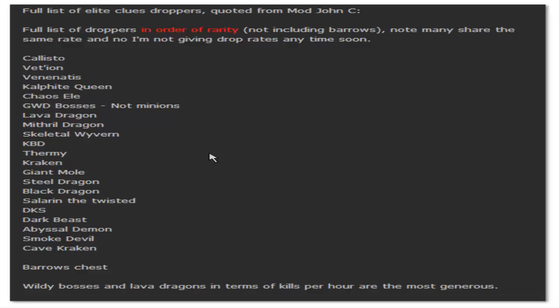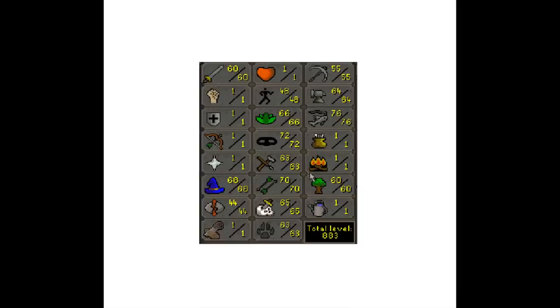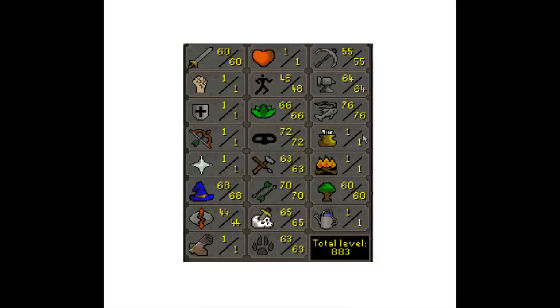The next thing I want to show you is actually the skill requirements to complete all elite clues. So here they are right here, I'll zoom in a little bit. This is all the skill levels you're going to need to be able to complete every single elite clue in the game. This does not include quests - I'll try to find the quests required that you need also so I can show that to you guys.